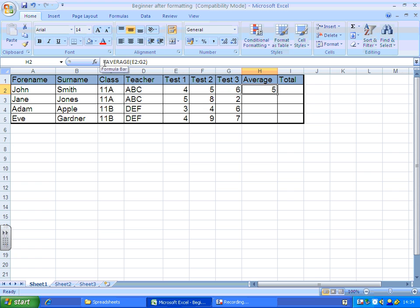That's what this means. Equals, we're going to write a formula. Average, this is what we want to do. Brackets E2 to G2, these are the cells that we'd like you to look in and take an average of.